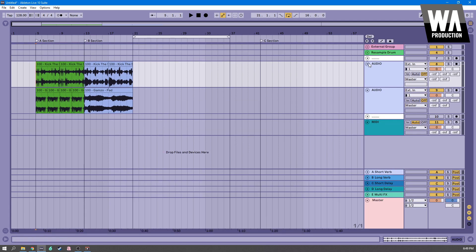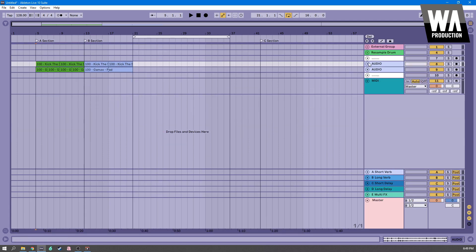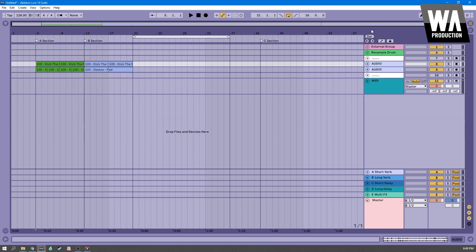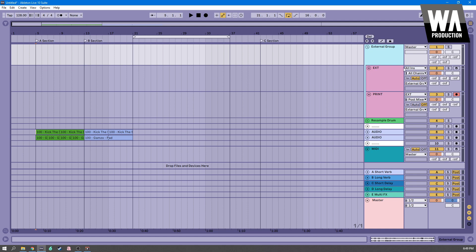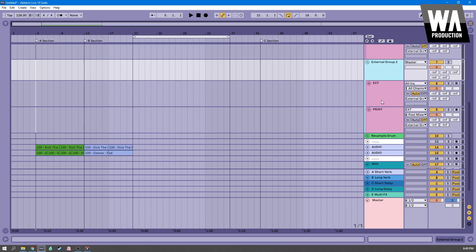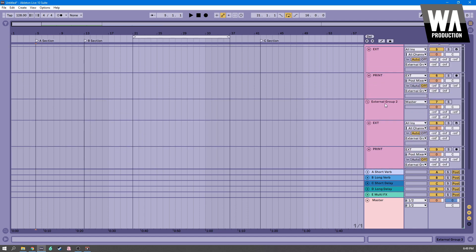So if we are looking at our template, we made earlier, we've got this external group. Great. That's awesome. You know, let's say we want to call this external group one and duplicate it. Let's say we had another instrument there. We call this external group two, and maybe even another one. I'll duplicate that. I'll call this three. Okay, cool. So we'll fold these away.